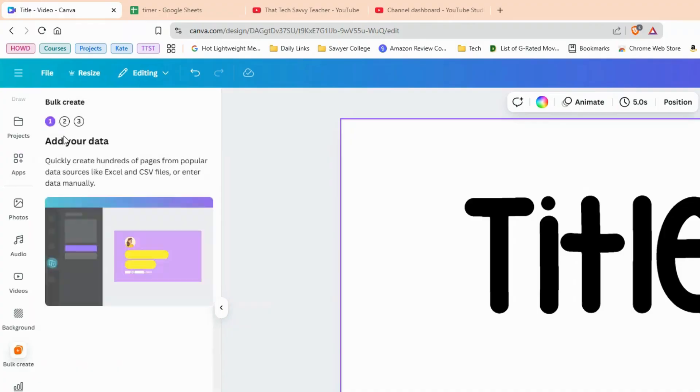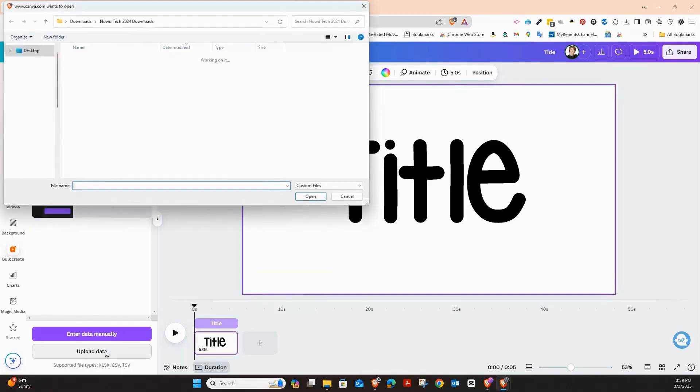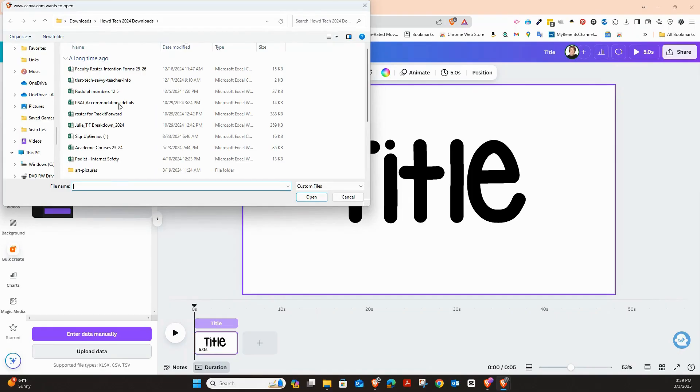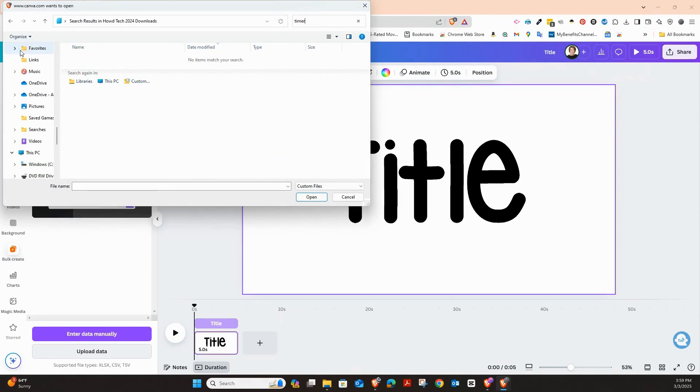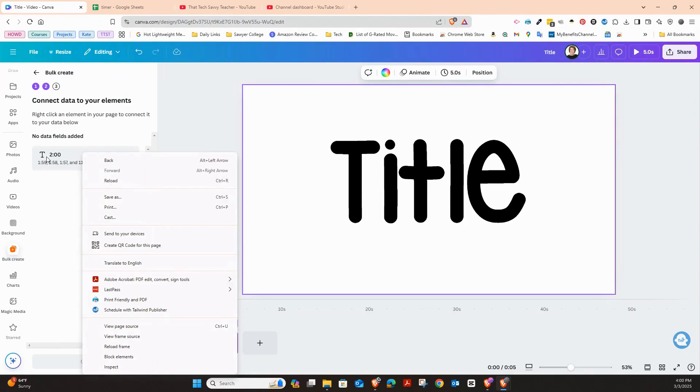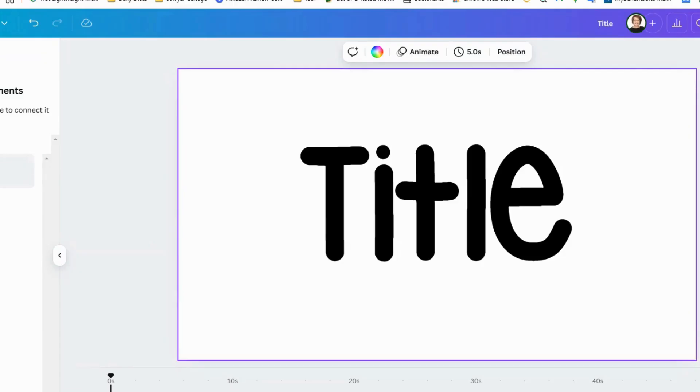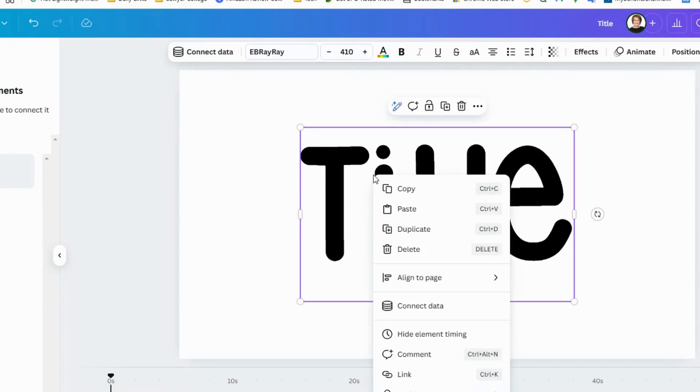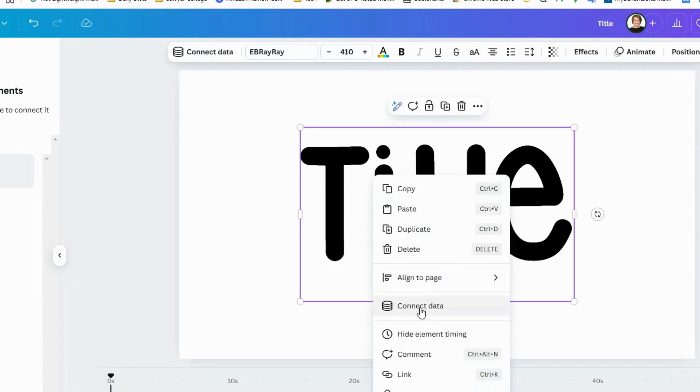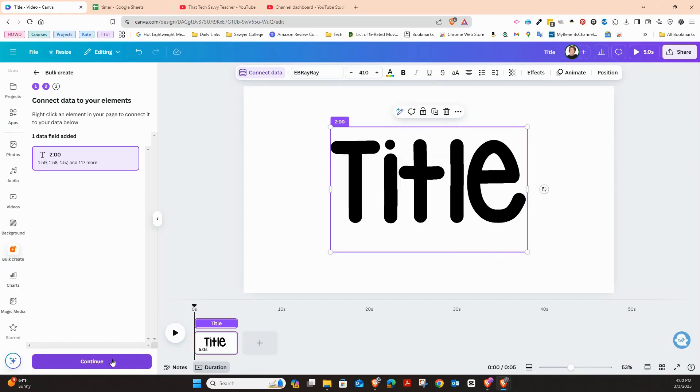You can upload your data right here and we can go to our timer. I'm going to open and there is my timer right there. I'm going to right click on where it says title and I'm going to connect data. And when I do that, it's going to be searching for that field, which is the two minutes. And now I'm going to press continue.